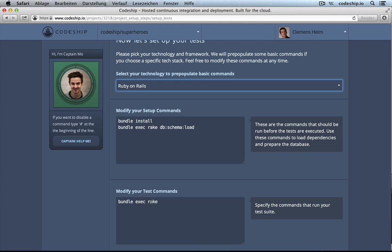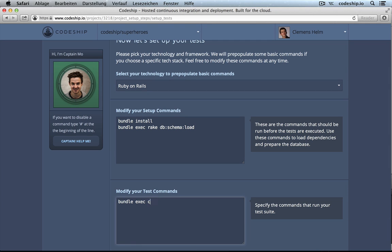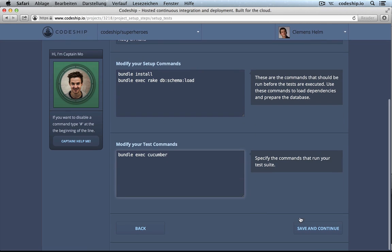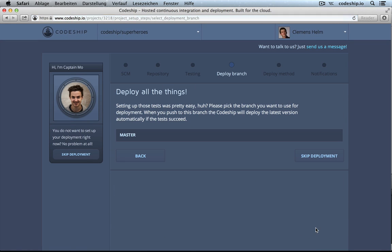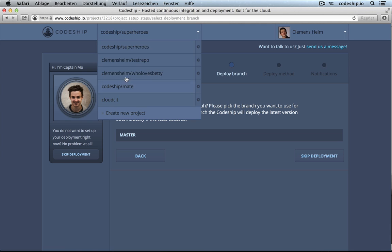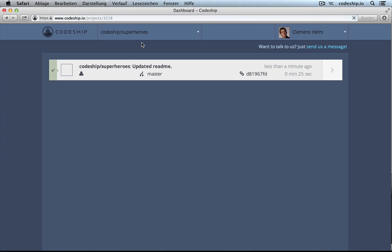However, we want to change our test commands because we use Cucumber here. Now, we can proceed. We could also set up a deployment right now, but let's skip that for now and jump directly to our superheroes project.